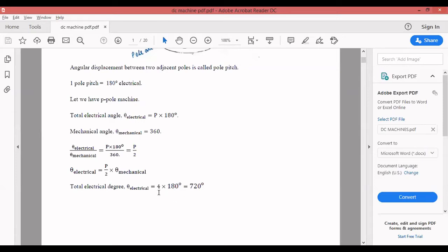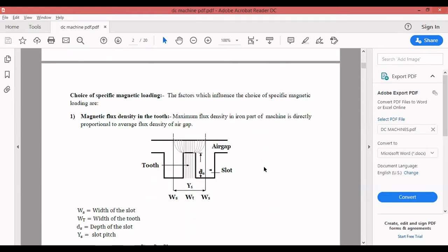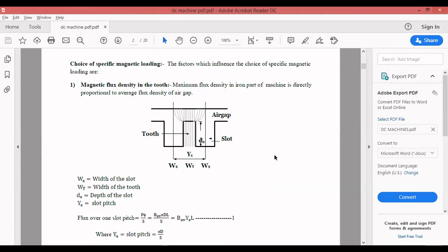The theta_electrical changes based on the number of poles. We are going to use this in the output equation. Now, regarding the choice of specific magnetic loading and specific electrical loading: we have discussed these with respect to synchronous machines and induction machines. Most things are common, but a few things change depending on which machine we select. I am going to concentrate with respect to the DC machine — what are the factors that influence the choice of specific magnetic loading.